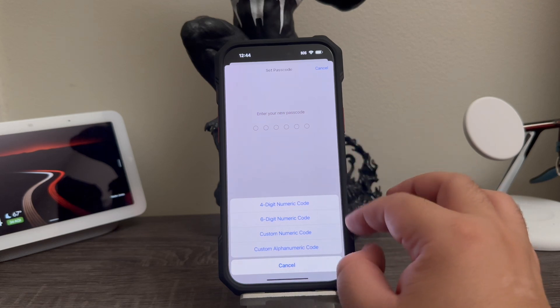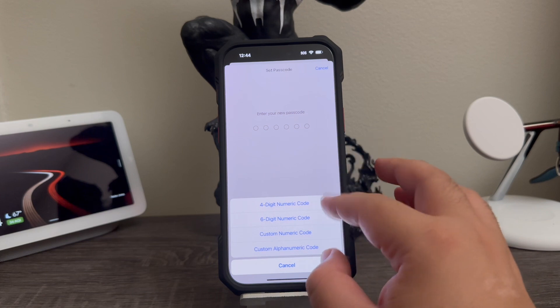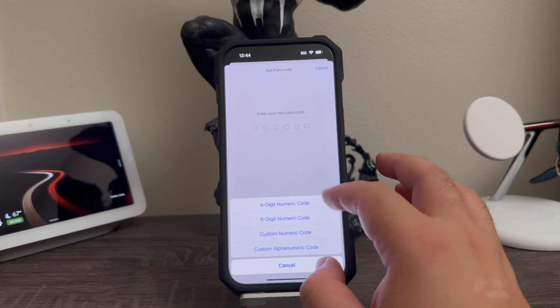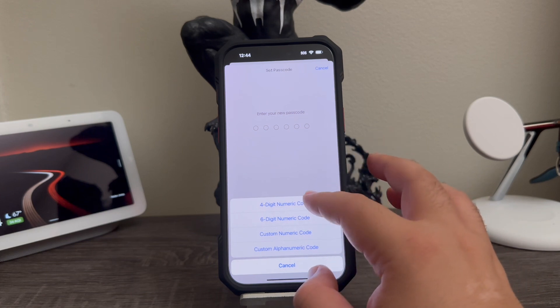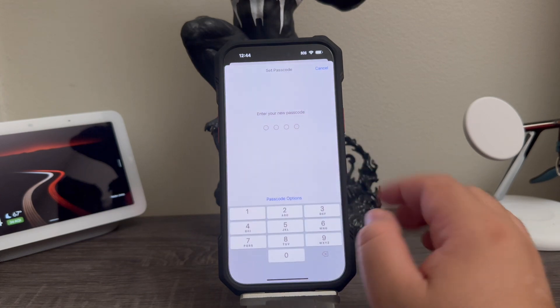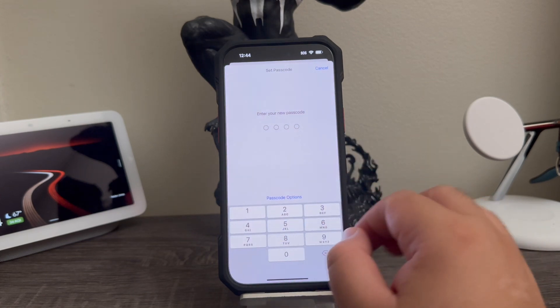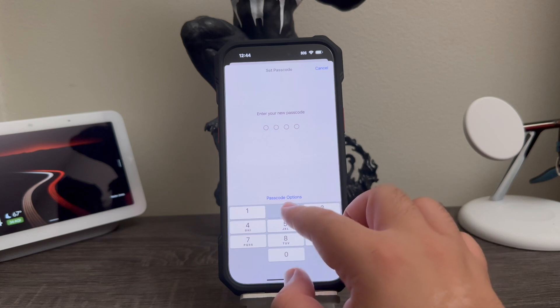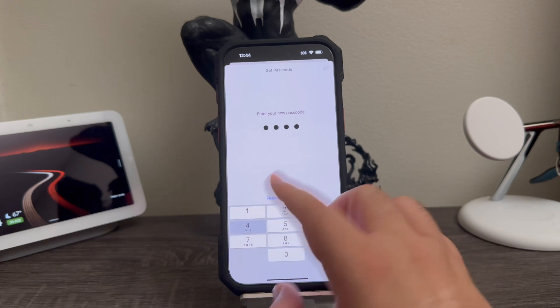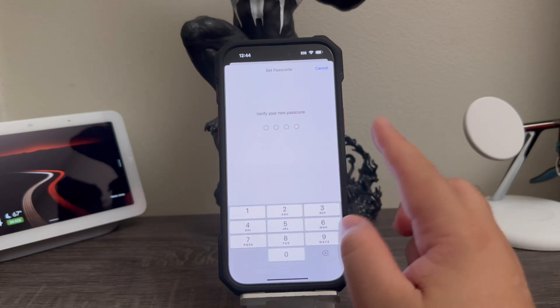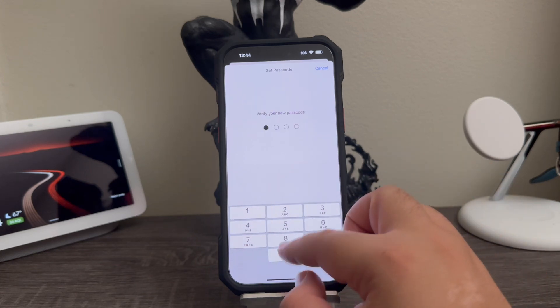So right now I'm just going to select the four digit numeric code and then I'm just going to make one. So we're going to do 2024 for the year, and we're going to try one more time, 2024.